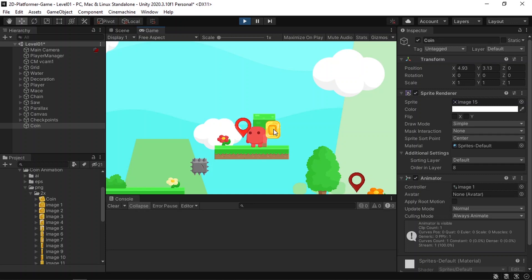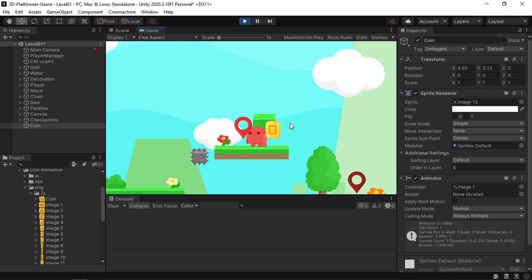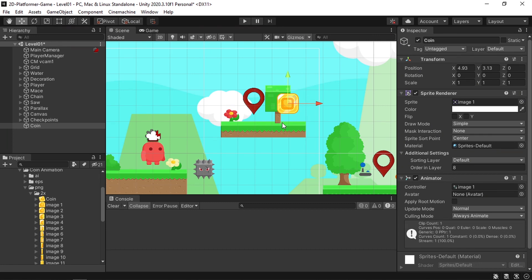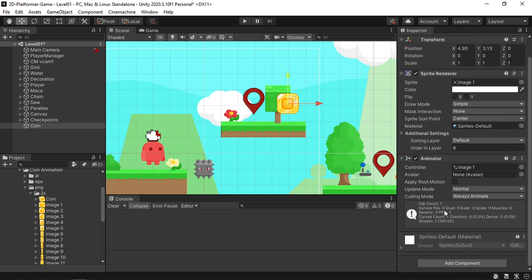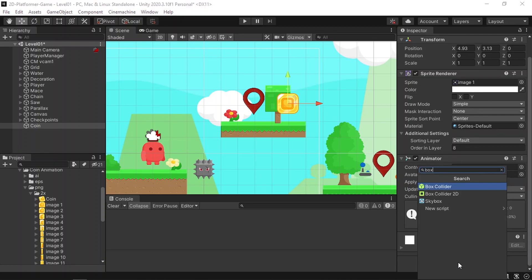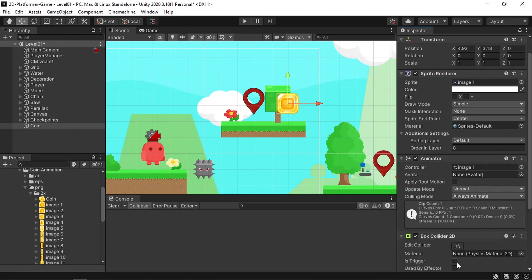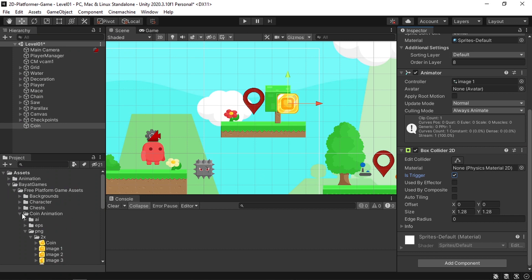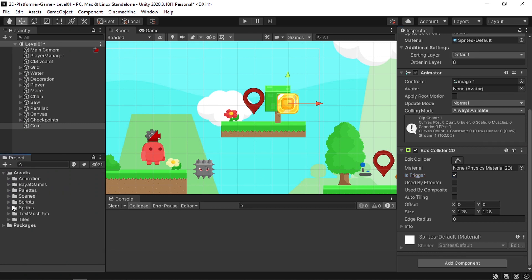We are going to create a coin script and attach it to this coin, then use the OnTrigger method which is called whenever the player passes through the coin. In that case we'll increment the number of coins stored in a new variable. First we need to add some kind of collider to the coin or the function will not work, so let's add a Box Collider 2D using Add Component, then make sure to check 'Is Trigger' because we don't want the player to collide with these coins.